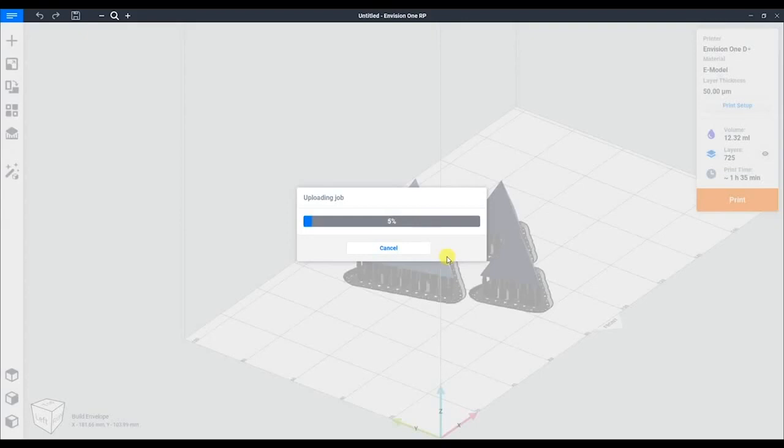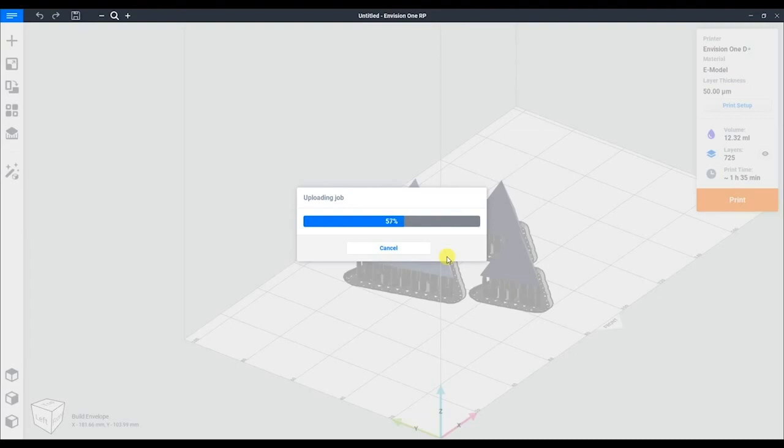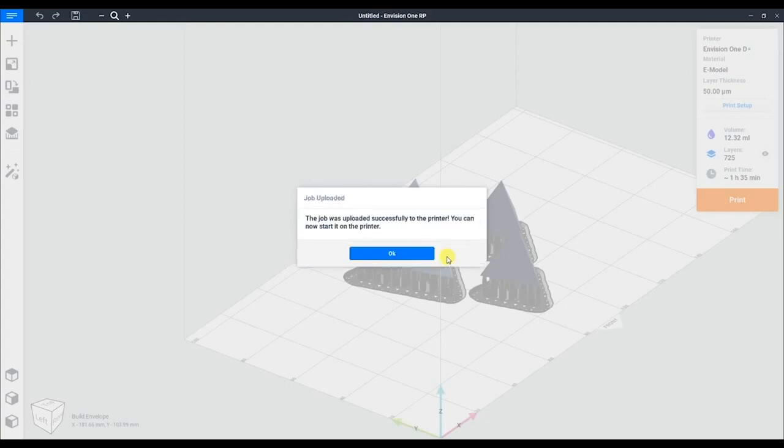After that, it will begin the process of uploading. This may take time depending on the speed of the network. The upload is complete and we can get printing.